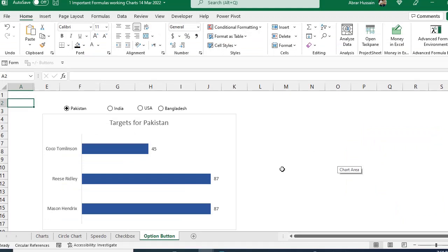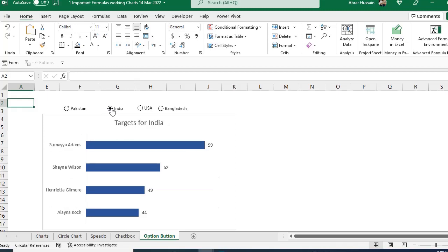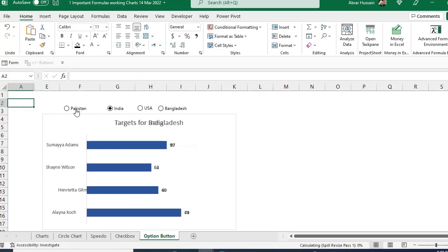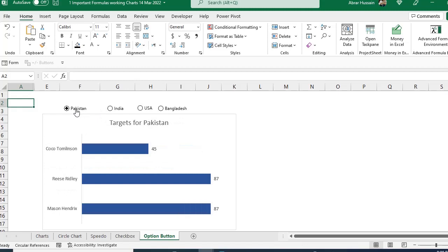Hello viewers, in this video tutorial we will discuss how to create dynamic charts with radio buttons or option buttons. If I check a specific country, the graph changes according to that country. It's dynamic — whichever country I select, not only the graph but the title also changes.